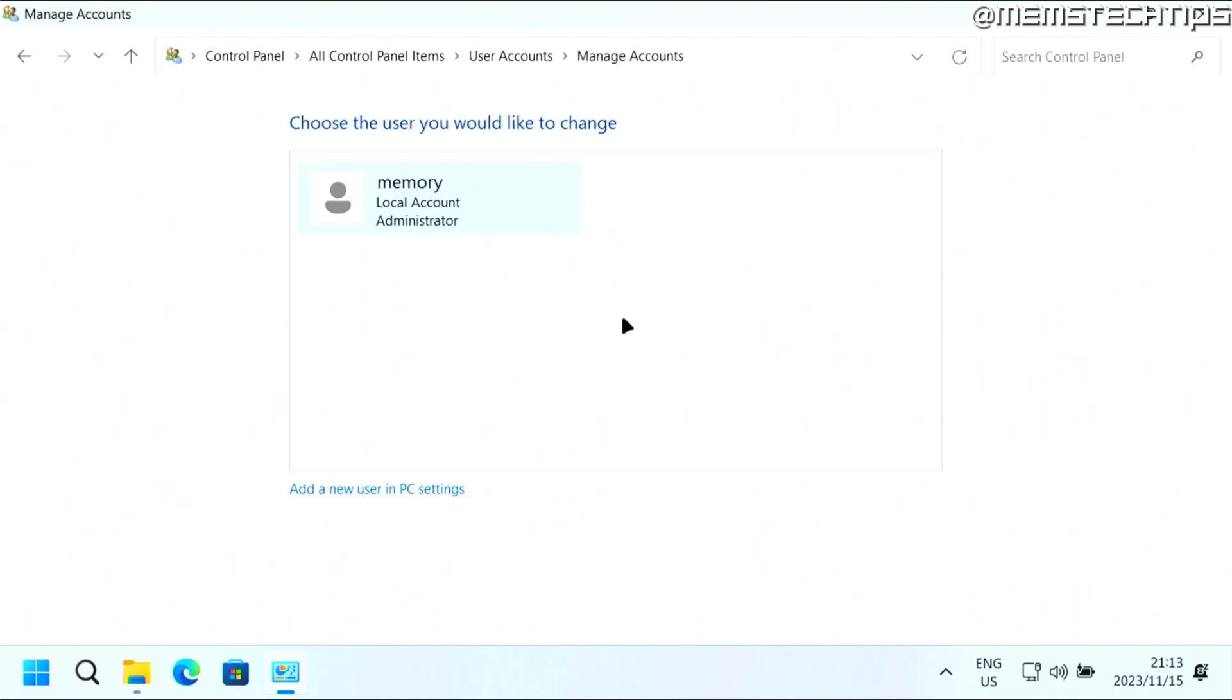Now if that account has a lot of files or information saved in it, it'll take a while for it to delete it. Whether you choose to delete the files or keep the files, it might take a while. So just be patient.